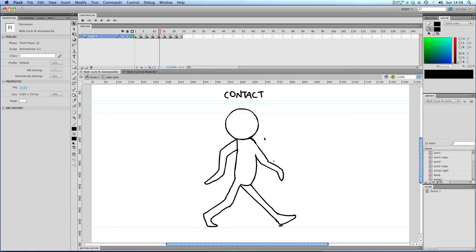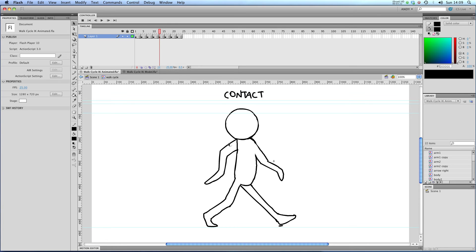Next up, we've got a second contact position except the legs are in the opposite position that they were before. So our back leg is thrusting forwards as is our front arm. Our back arm is going backwards and so is our front leg.